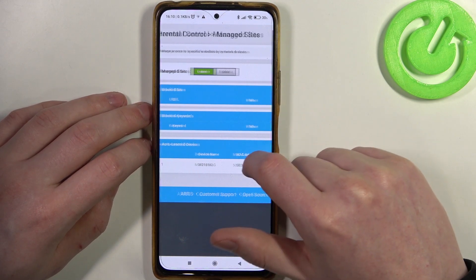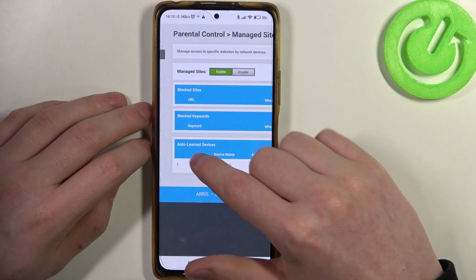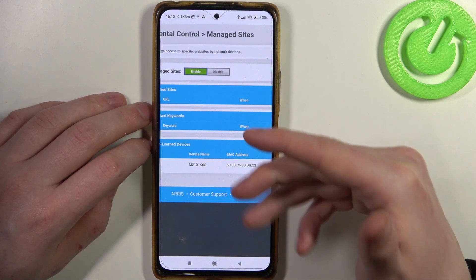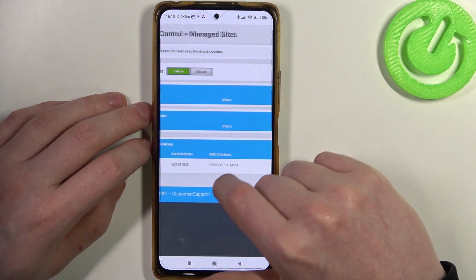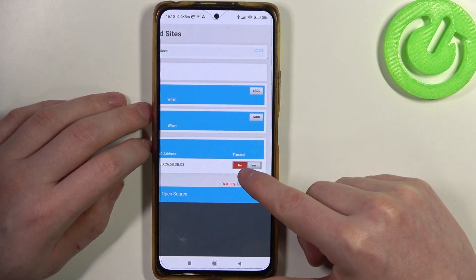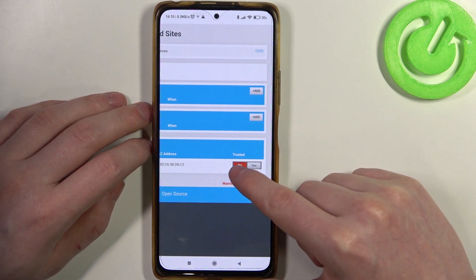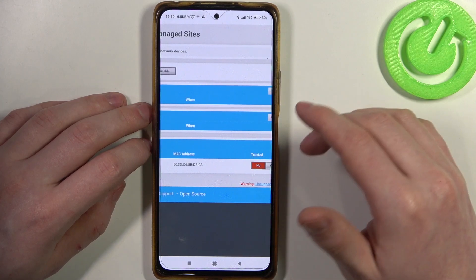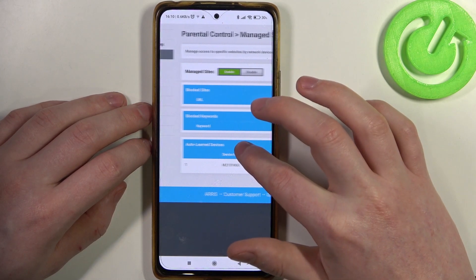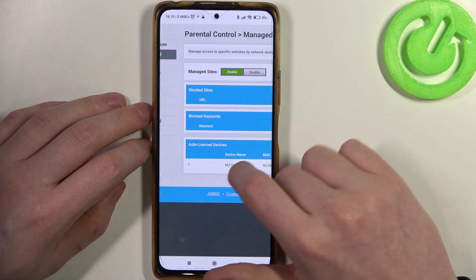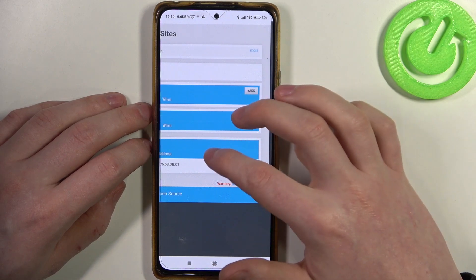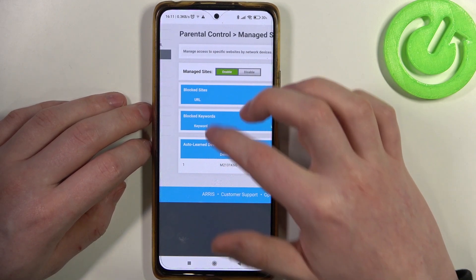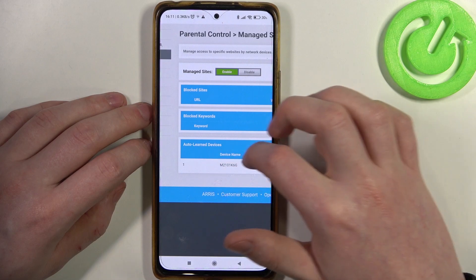Let's start from the bottom. Here you can see autolearned devices, and here's my phone that is currently connected to this router. We can mark it as trusted or not. If it's trusted then it will bypass the parental controls. If it's not trusted then it will use all the settings that we're going to set.